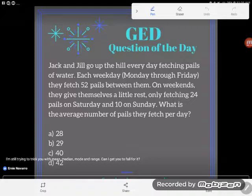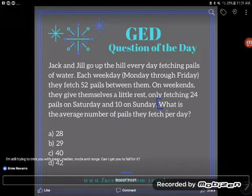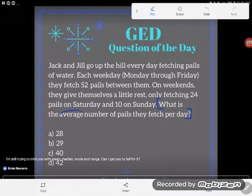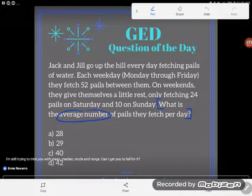Now I see that's a lot of information, but I still don't know what my question is. Here's my question: what is the average number of pails they fetch per day? Now, there's a lot of different things I could ask you. I could have you find different percentages, averages, mean, median, mode, range.